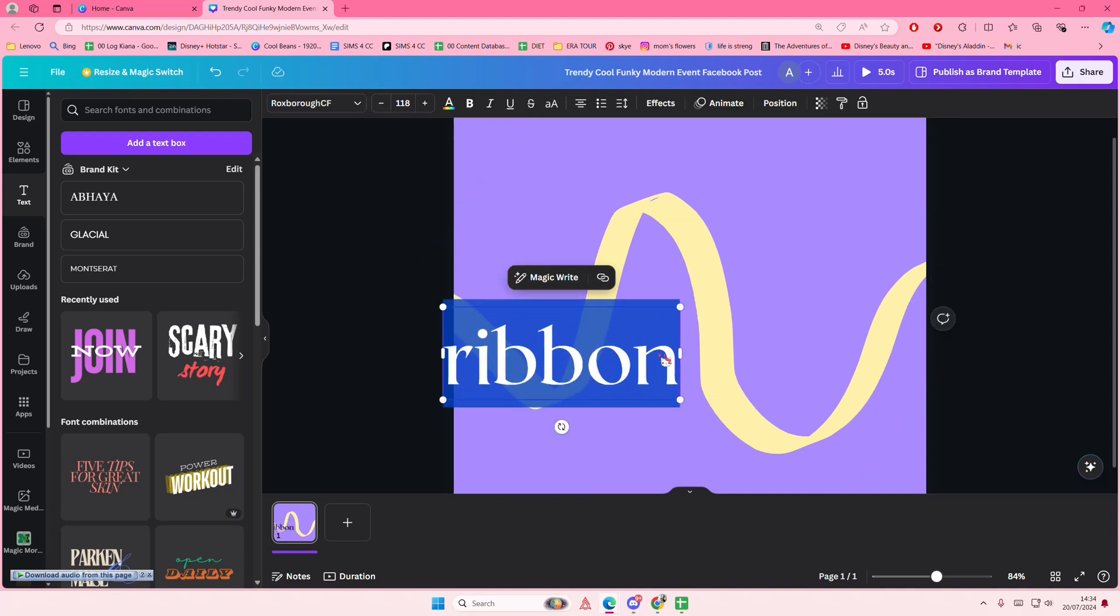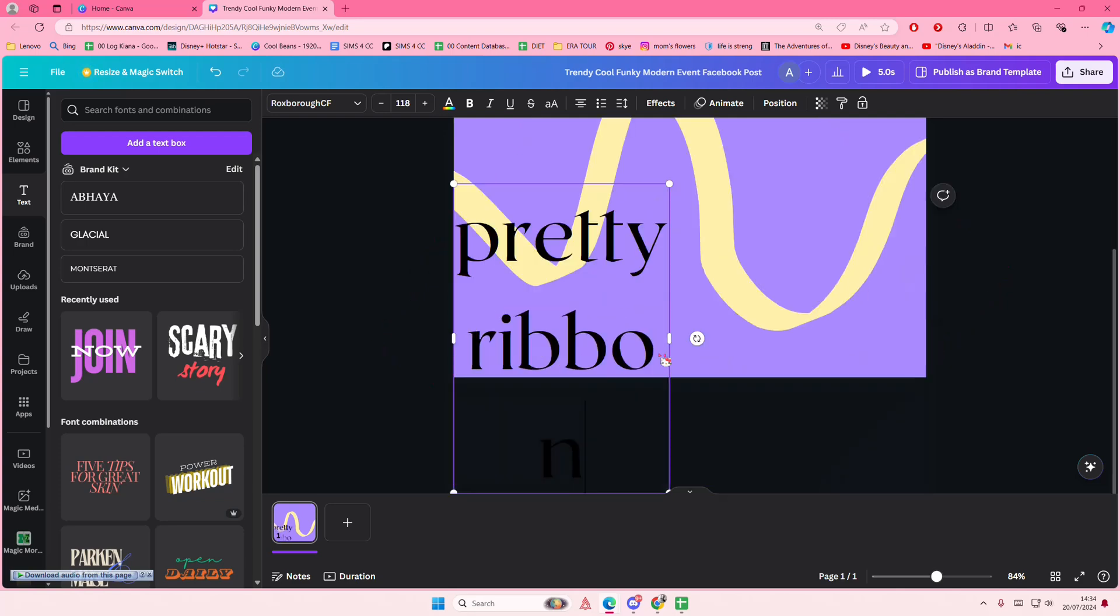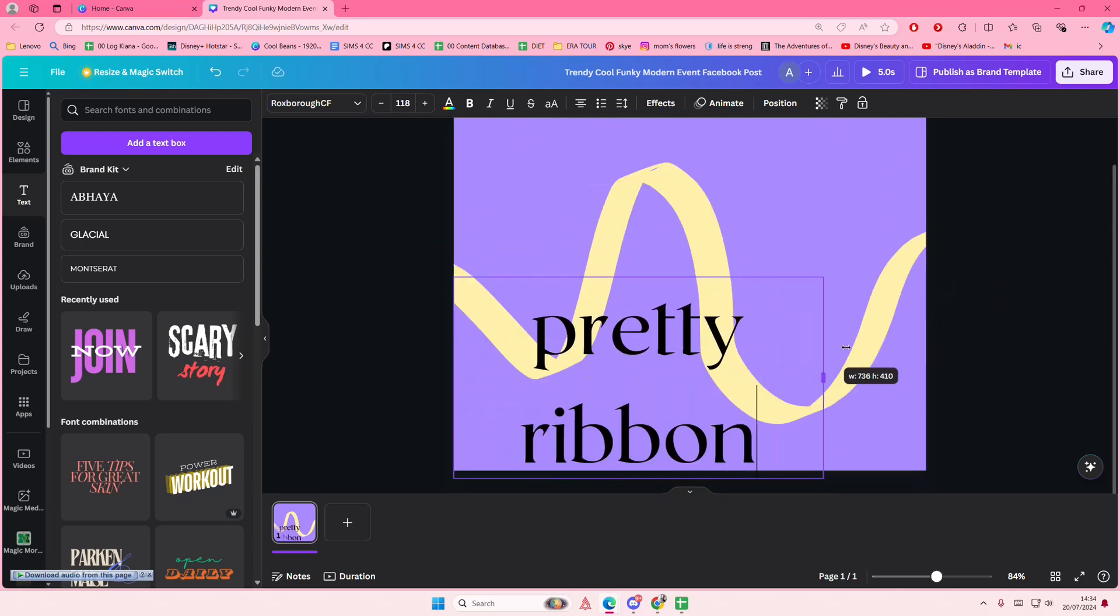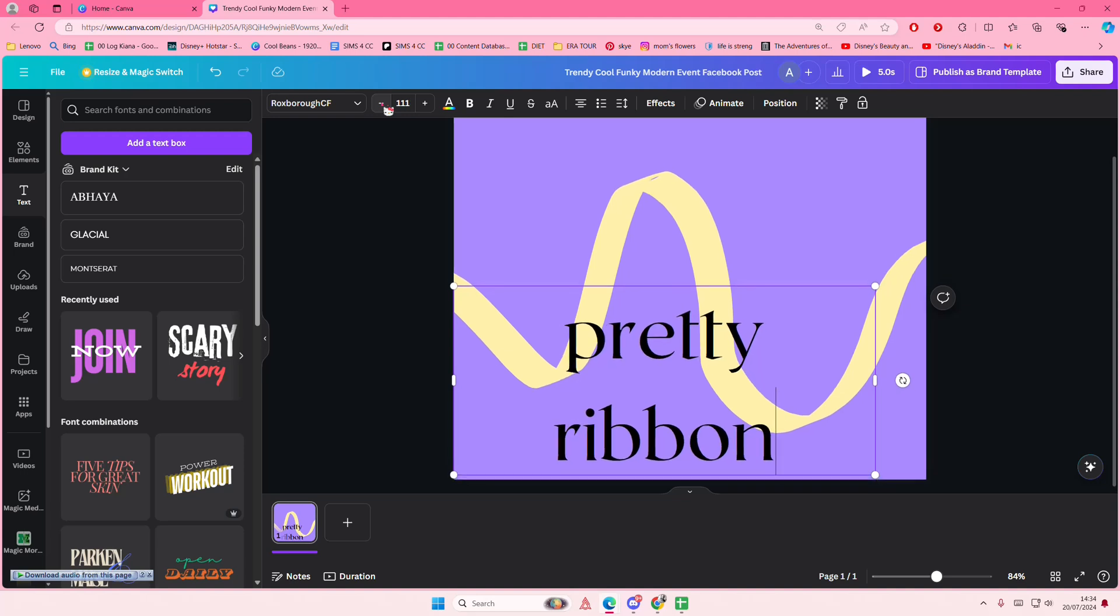I'm just going to type something else actually. I'll type in 'pretty ribbon' so it's a little bit longer, and I'm going to make the text smaller of course.